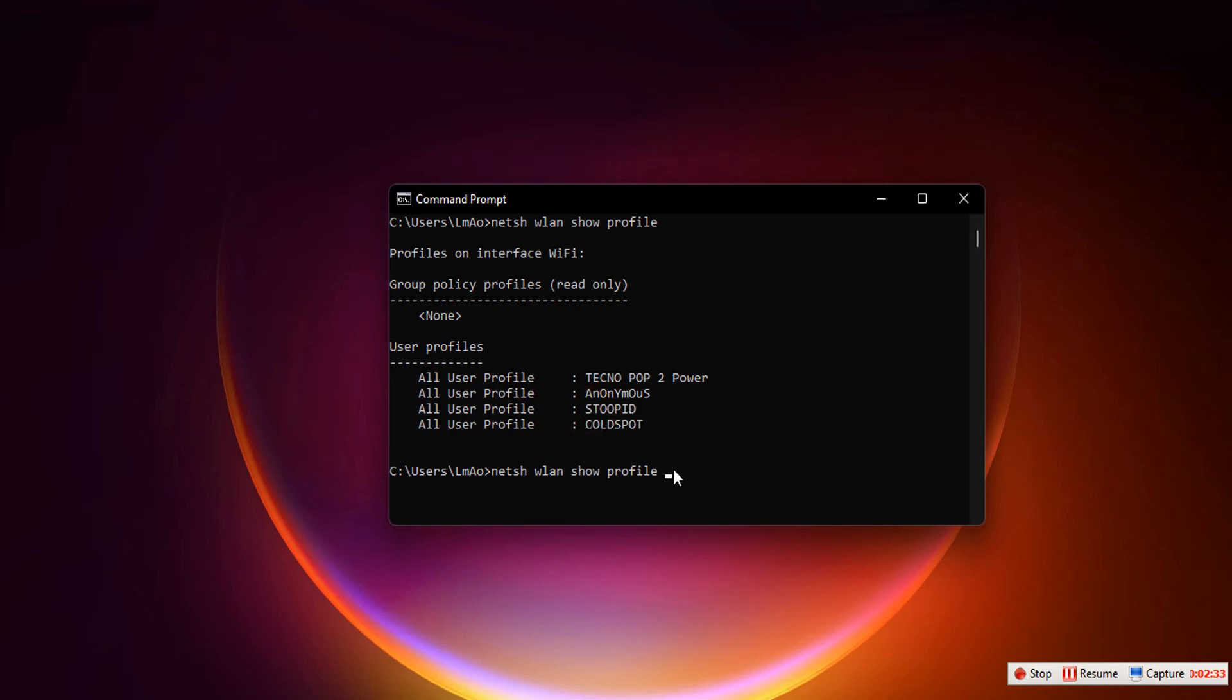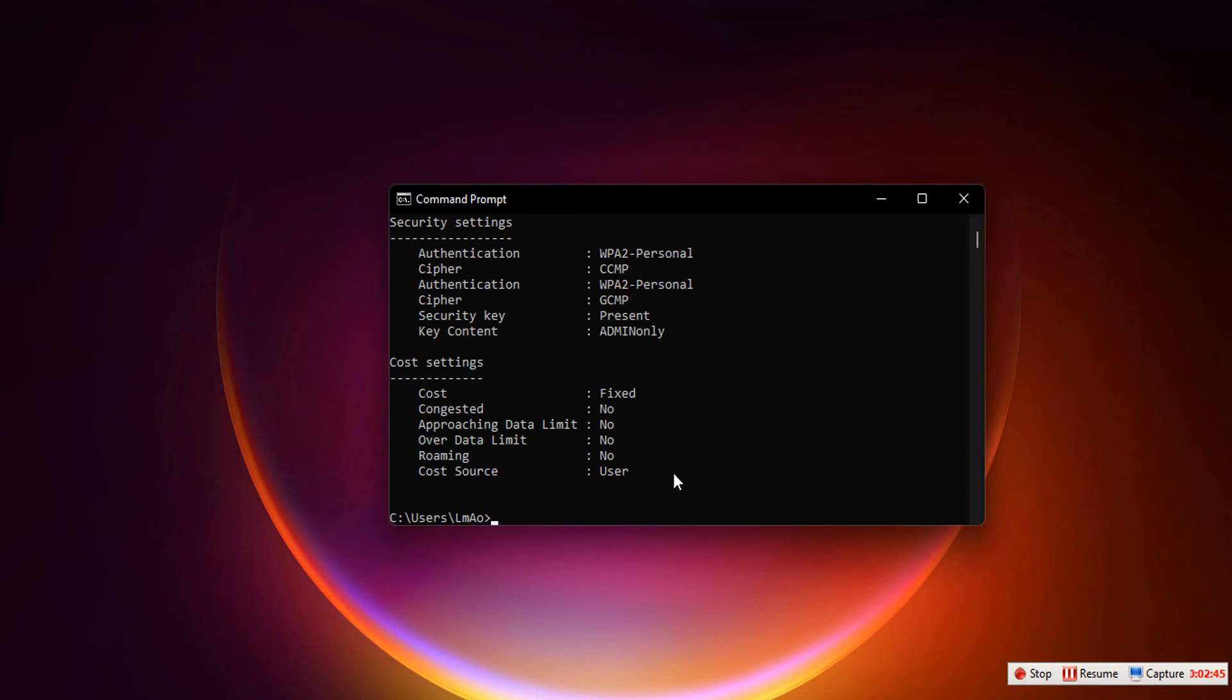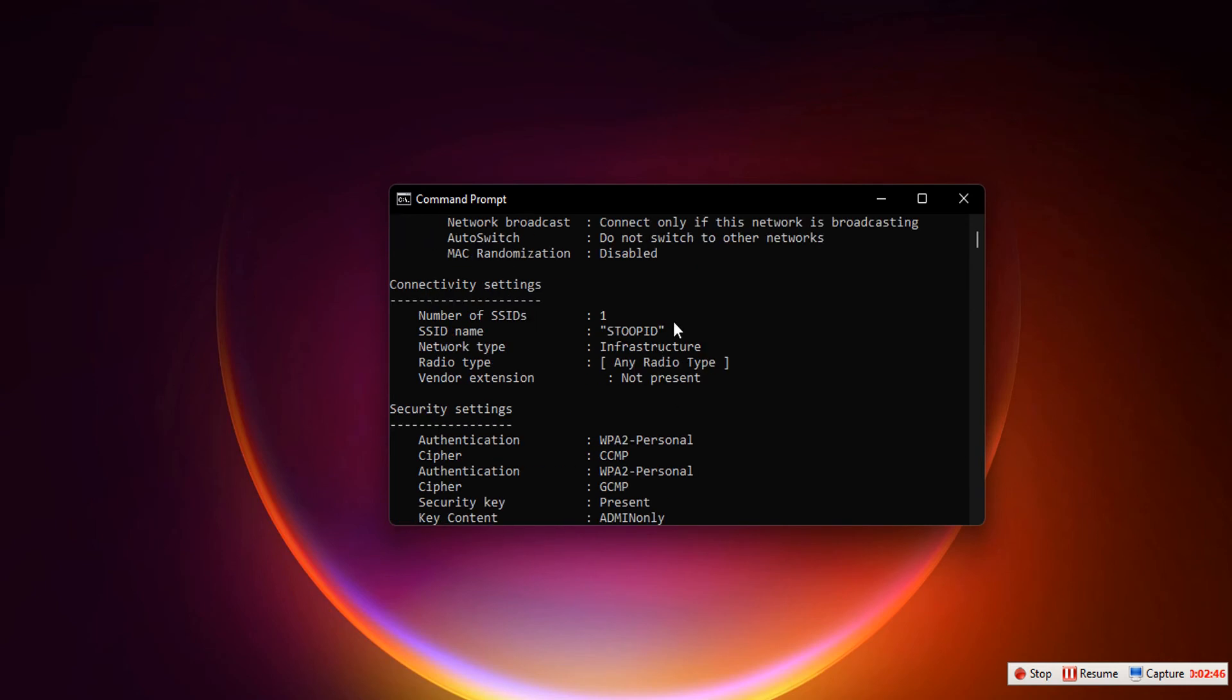Then add space 'key equals clear' and hit Enter. Now it should show the Wi-Fi profile.